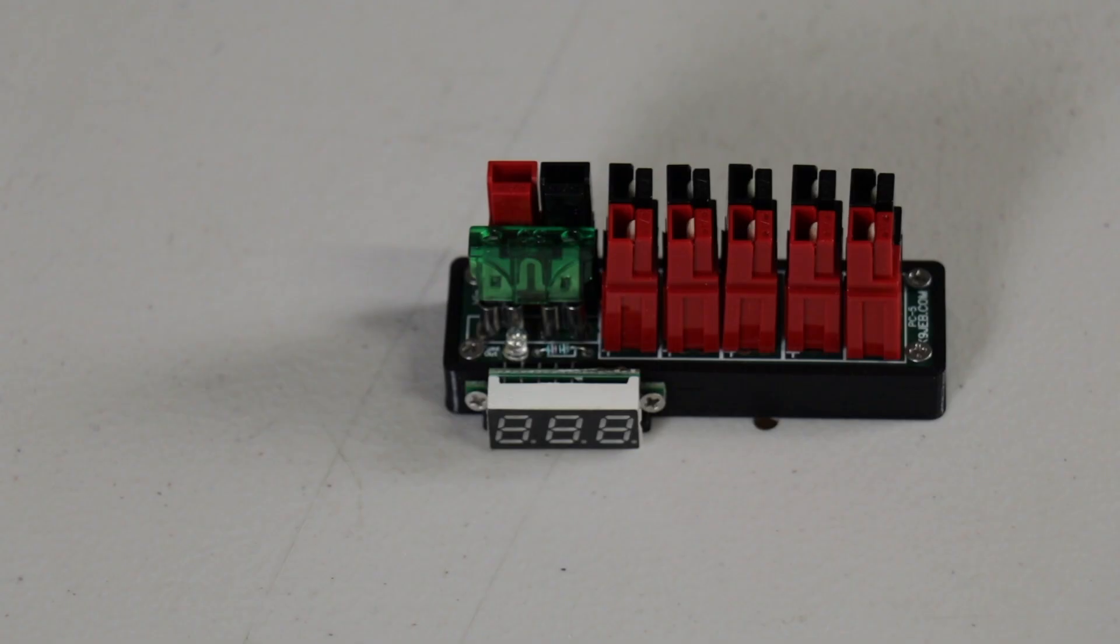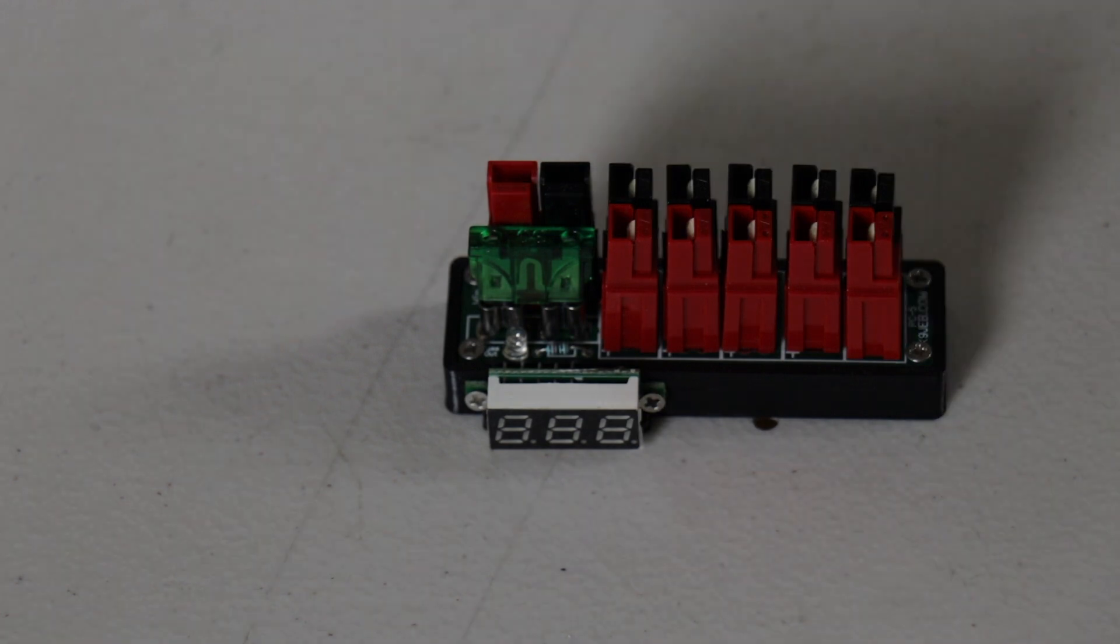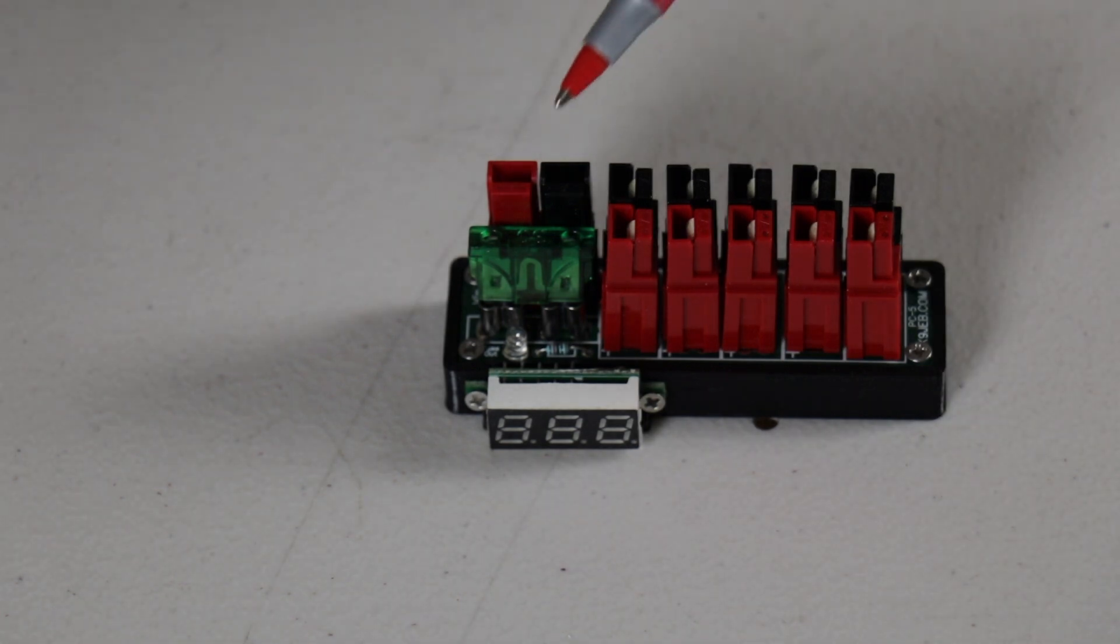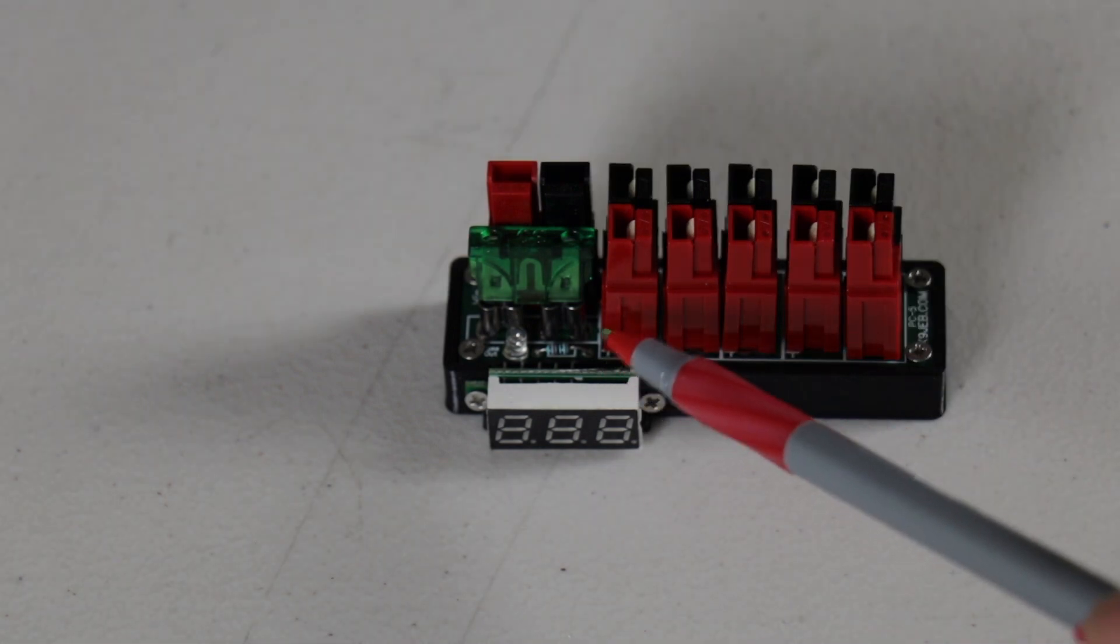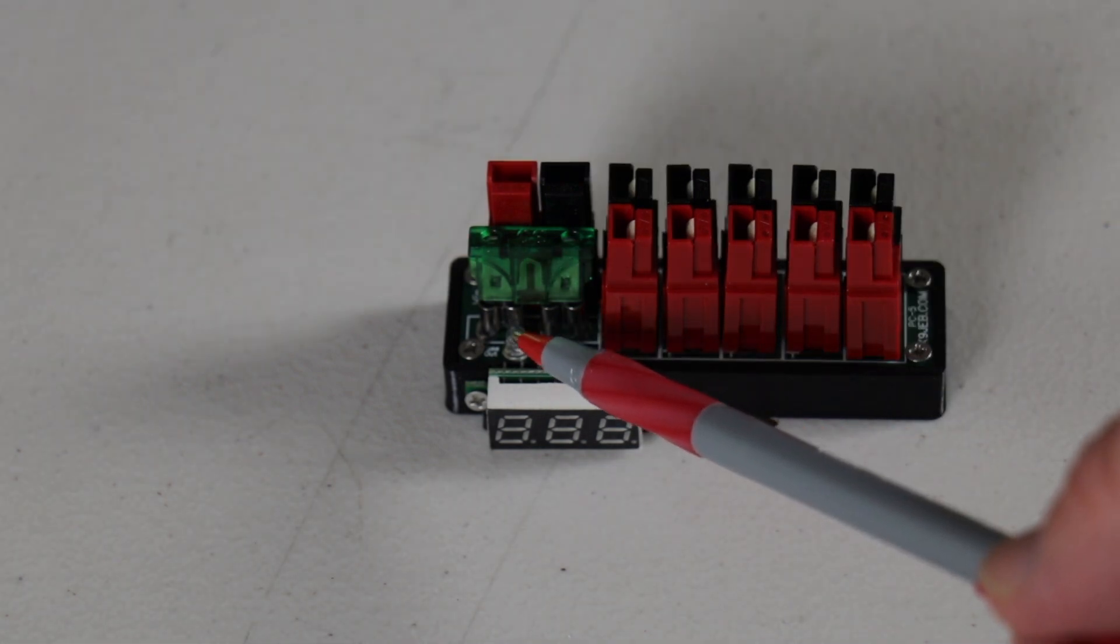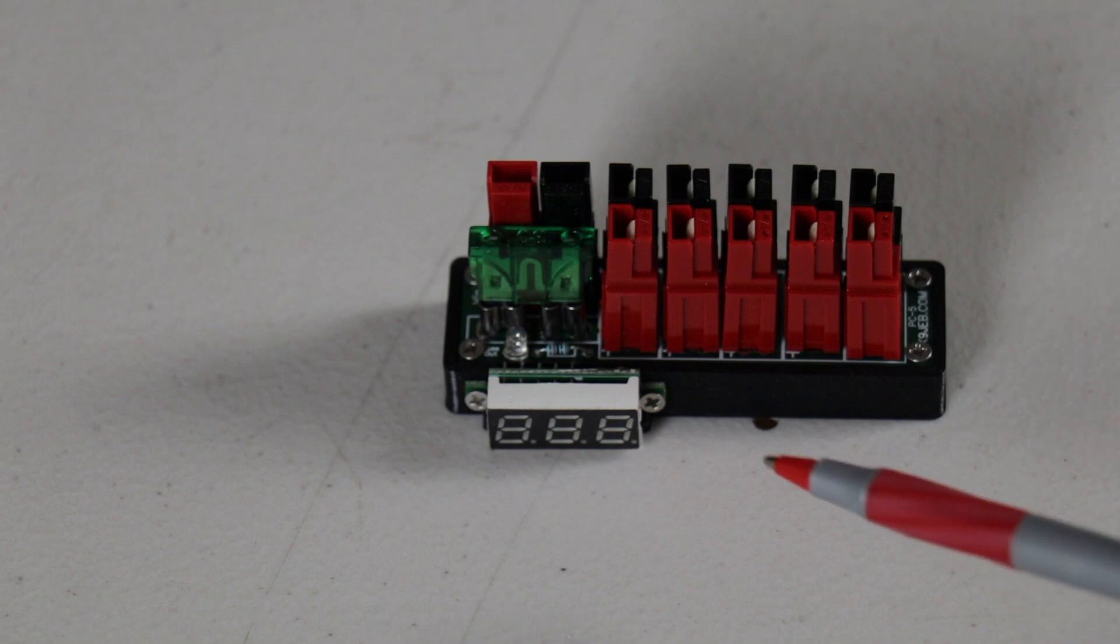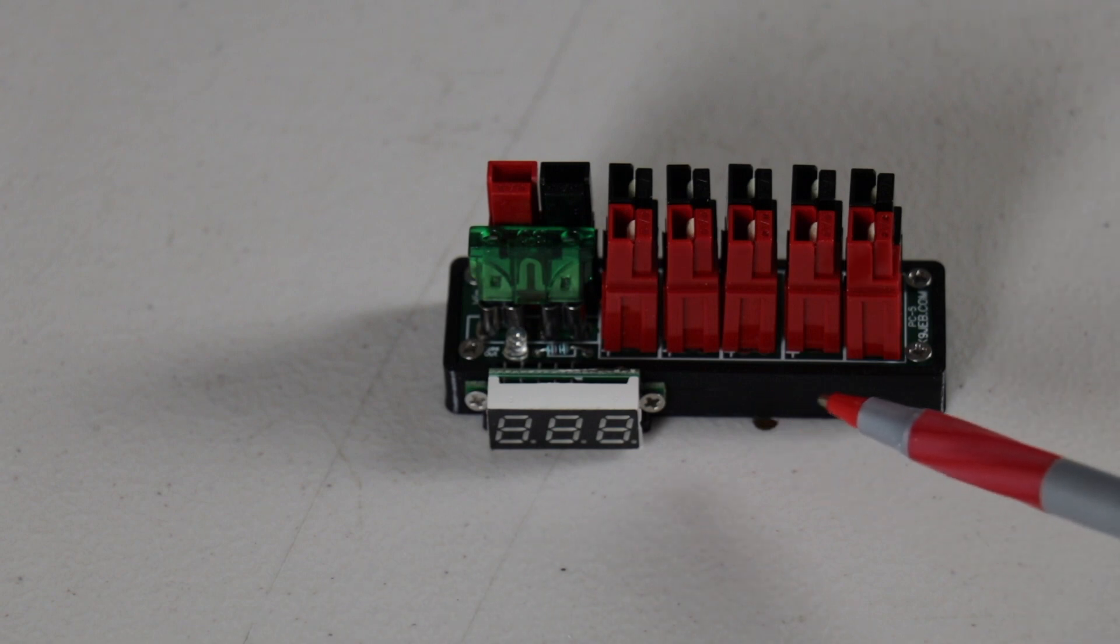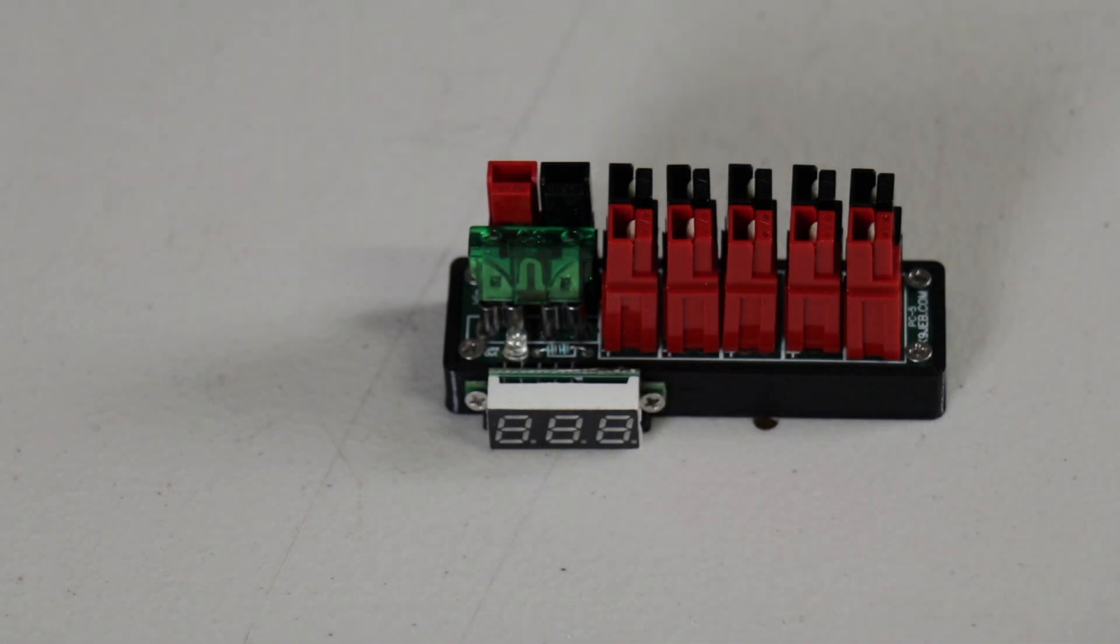This is the PC5V1 from K9JEB.com. It has one input, five out. It does have a resistor and a fault light for the fuse, and I picked up the optional case with voltmeter for an additional nine bucks.